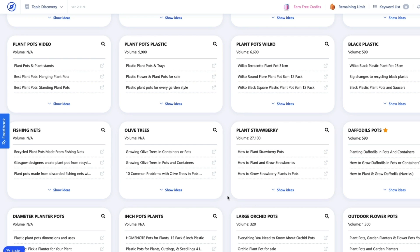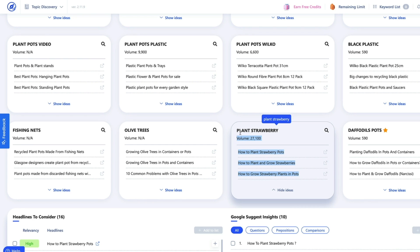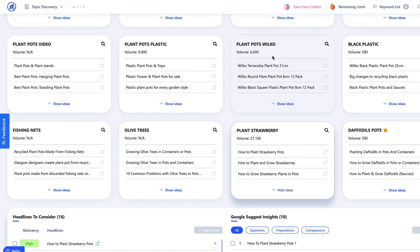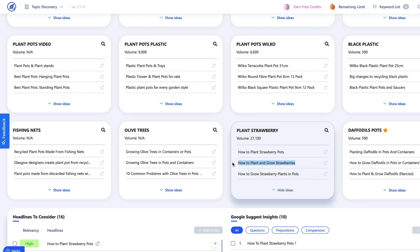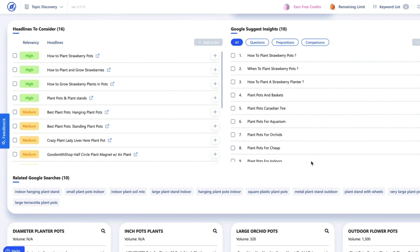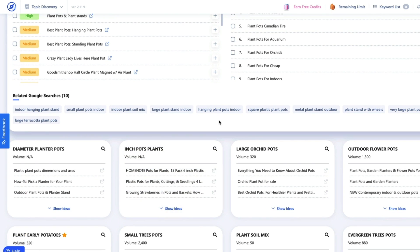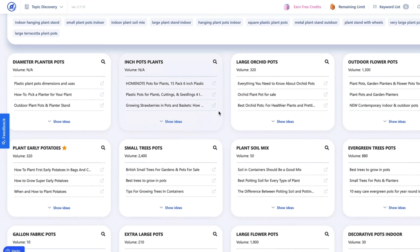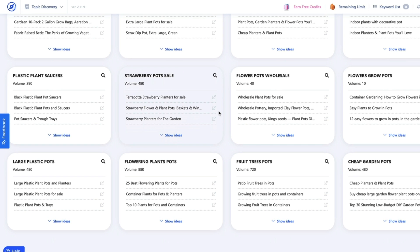So this is allowing you to see the search volume and all the ideas surrounding plant pots — olive trees, or whatever it's going to be. If you're looking at this, you've got your main keyword here, and then how to plant strawberry pots, how to plant and grow strawberries, and other ideas. It's also giving you headlines to consider, Google Suggest insights, related searches such as hanging plant pots, giving you volume and ideas to help you build the topical relevance and topical discovery to build out those topical clusters.